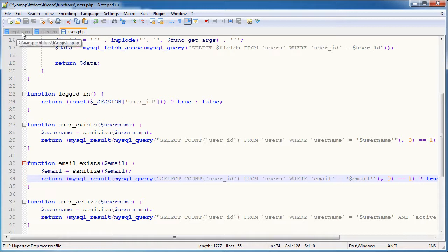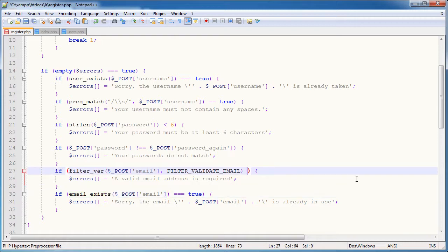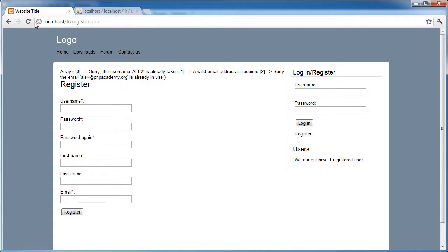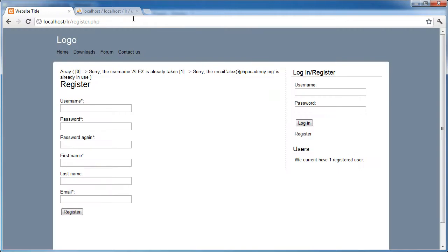Let's just go ahead and check because if filter var equals false, we obviously need to check that against a value. So if it returns false then that means the email address is invalid. So let's get rid of that. And sorry, the email is already in use. So we know that works, but we also know that the username Alex is already taken.